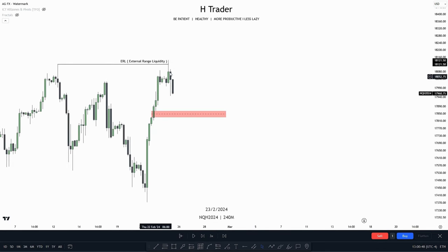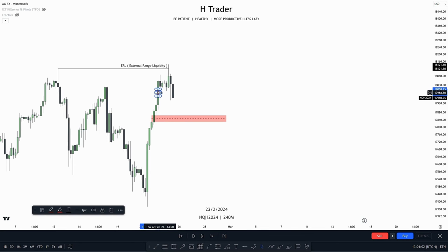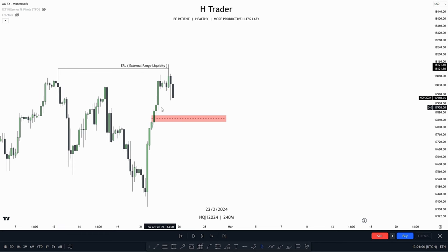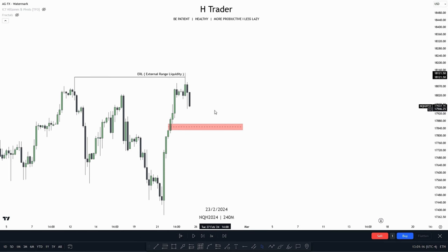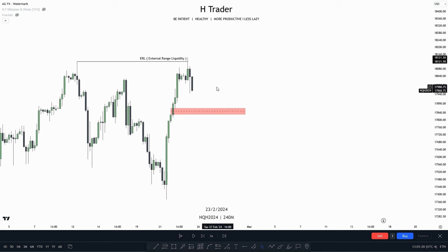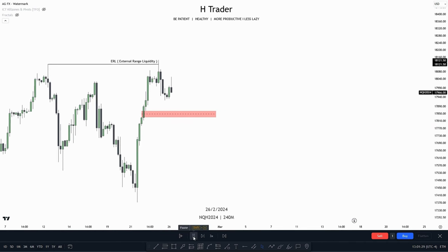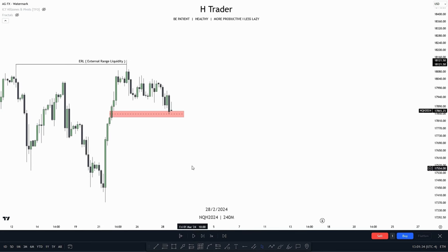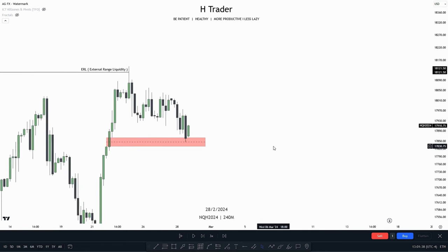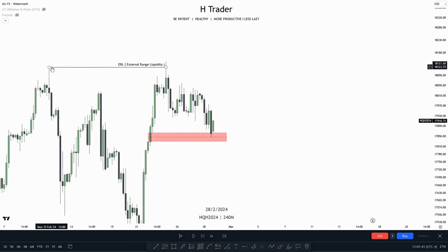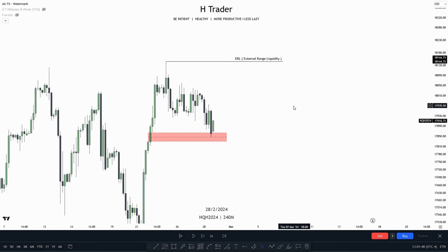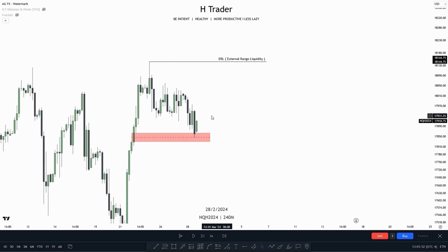Price took out the external range liquidity. Where is the draw on liquidity now? Internal range liquidity. The reason I've marked out this fair value gap as our internal range liquidity is because this BISI — which is a fair value gap up here — got disrespected, and we also don't have a BISI within here as the wicks are overlapping the body. So this is the first BISI that price is going to target from the external range liquidity, making this our point of interest and our internal range liquidity. We then see price step down into that internal range liquidity, respecting the consequent encroachment, and the draw on liquidity becomes external range liquidity.